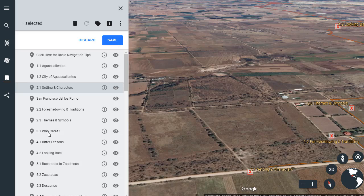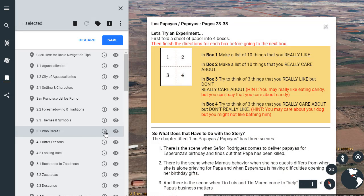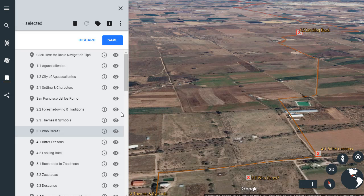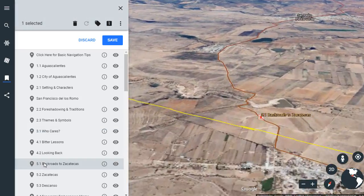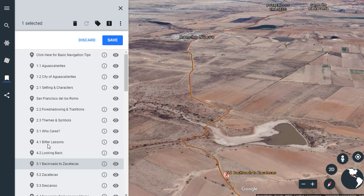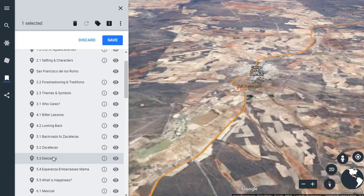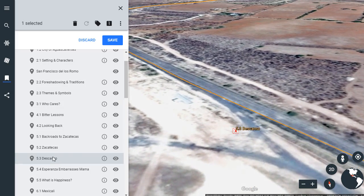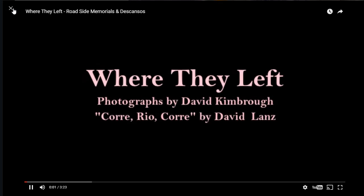We'll jump to location 3.1, skipping over some chapters. This one is a little different — when I click the I button, I'm actually getting an activity to complete. The person who built this LitTrip built in activities for students to complete. We'll jump to 5.1, going on quite a journey at this point. You'll sometimes have a big jump as you move from one location to another. Then up to 5.3 — when I click the I button, in addition to text and links, I also get a video embedded. Give a click and it will play that video.